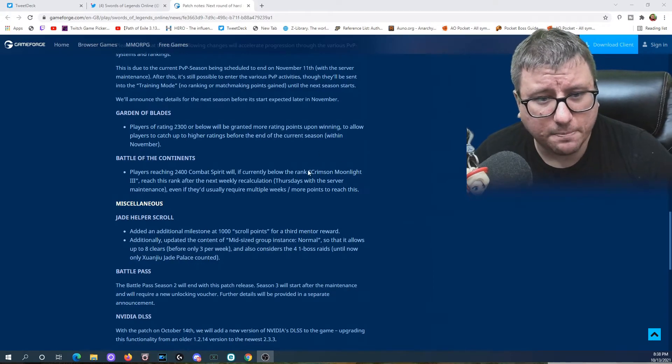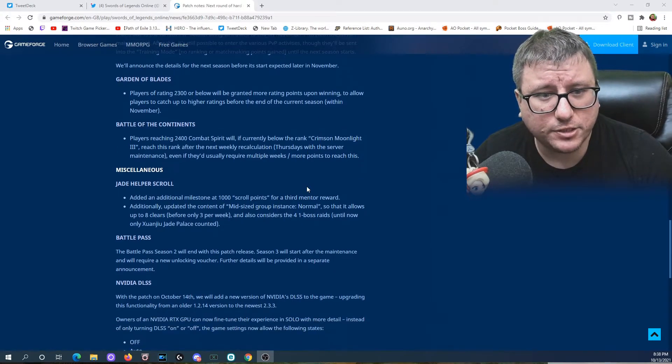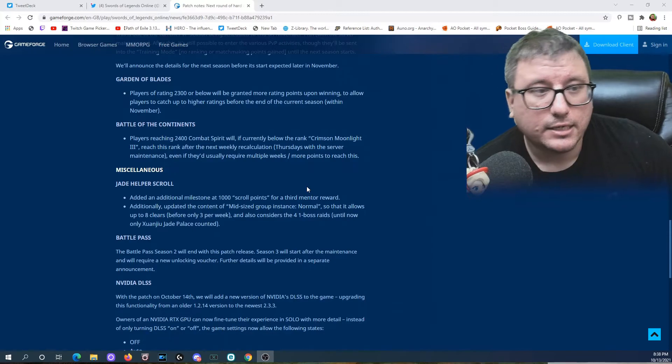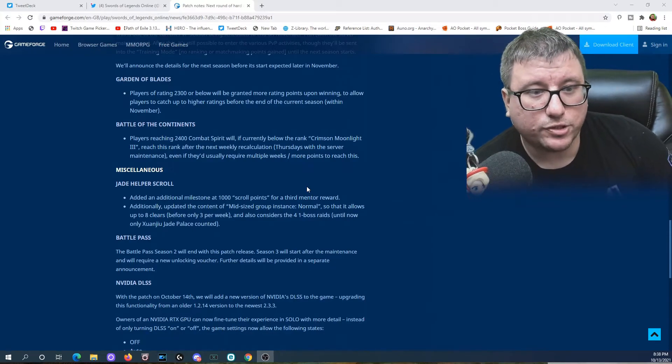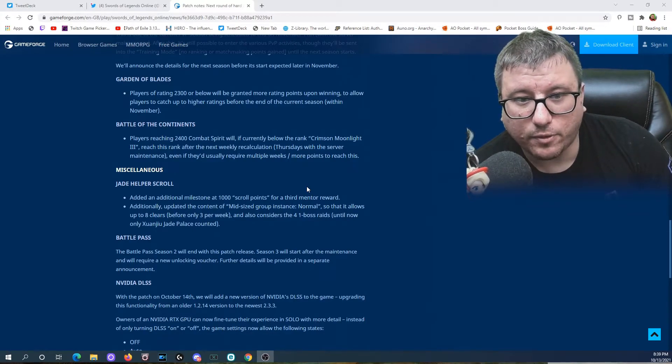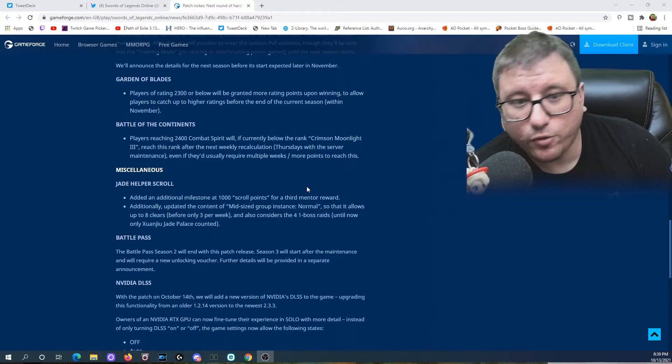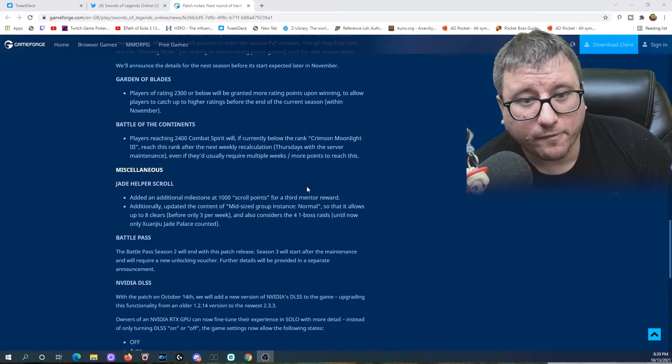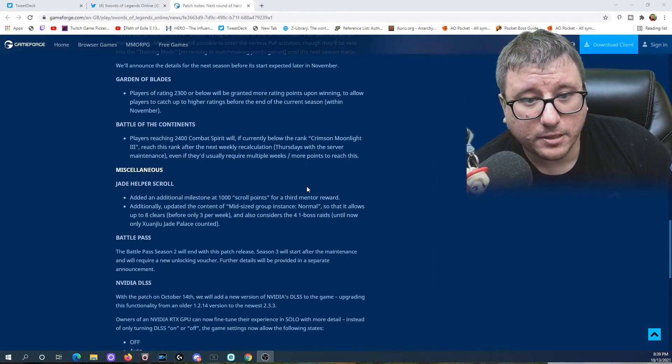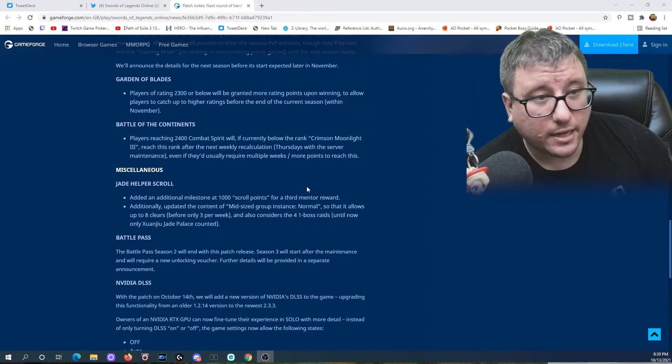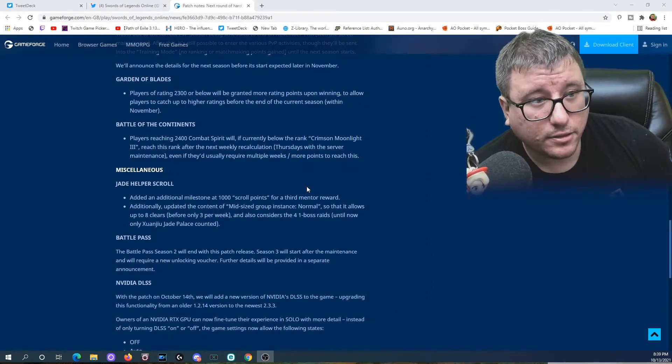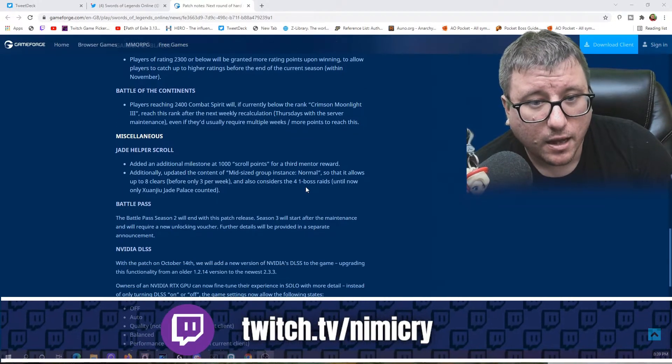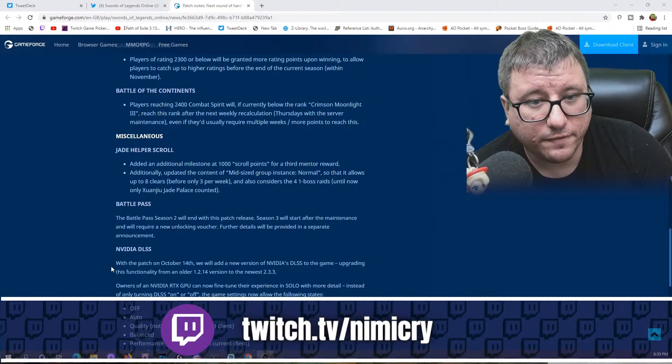The Battle Pass: Battle Pass for Season 2 will end with this patch release. Season 3 will start after the maintenance and will require the unlocking of a new voucher. Further details will be provided in a separate announcement. Of course, the Battle Pass will be $10 again US. So we'll see what happens there.